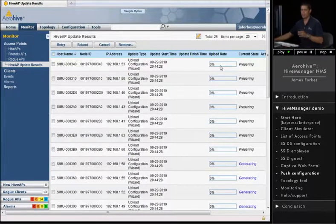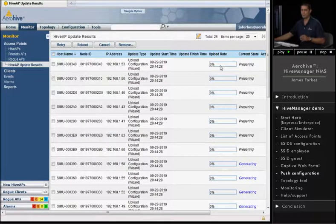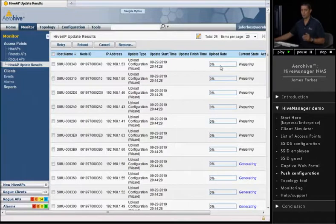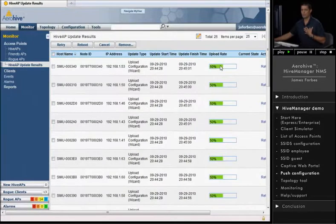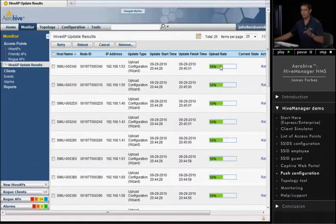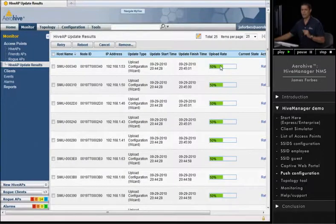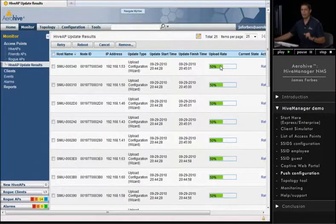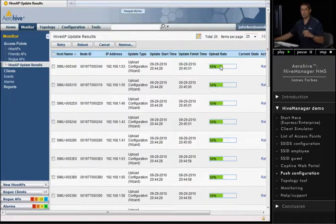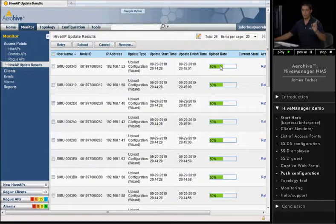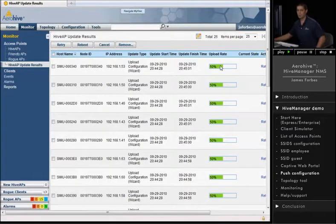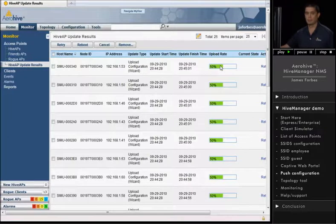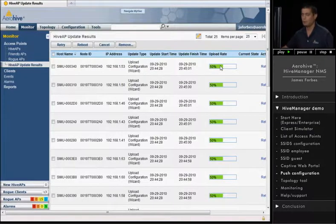our Hive Manager, we have an online version where you can actually, where we host the Hive Manager, and your access points will actually reach out to our Hive Manager to make the connection. It's always initiated from the access point outwards. Once that session is made, though, the Hive Manager can push things to the access point. But the connection is always initiated from the access point outbound through your firewall to our hosted Hive Manager. You can also purchase Hive Manager to be ran locally in your network, too. It's either an appliance or a software version, which runs on VMware.